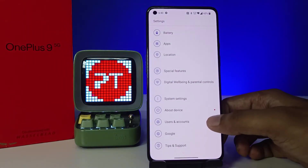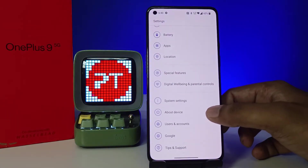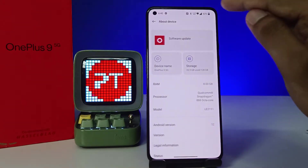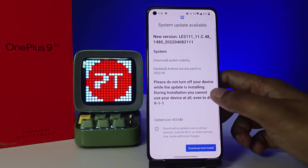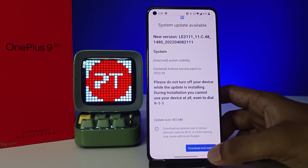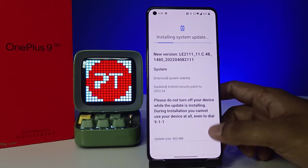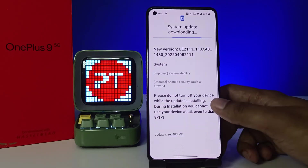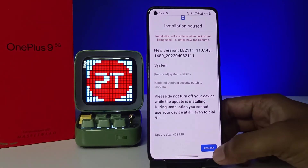You can choose the option called About Device, then click Software Update. Now the system update is available. You need to click on Download and Install. Now the system update is downloading. Now click the Resume option.